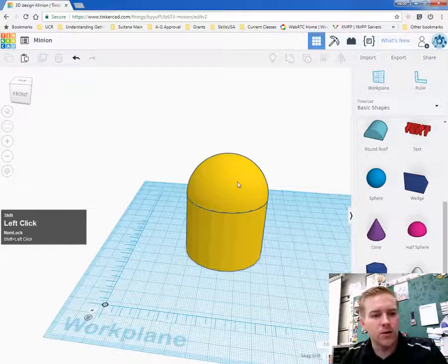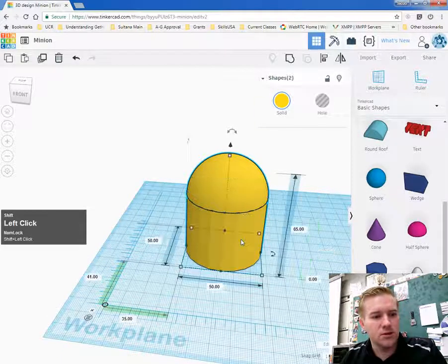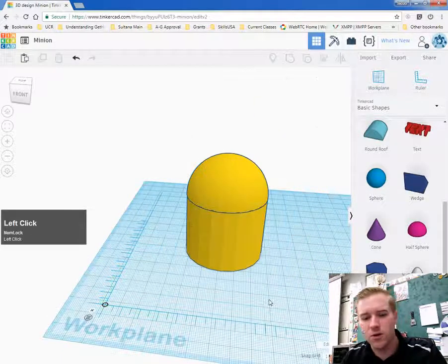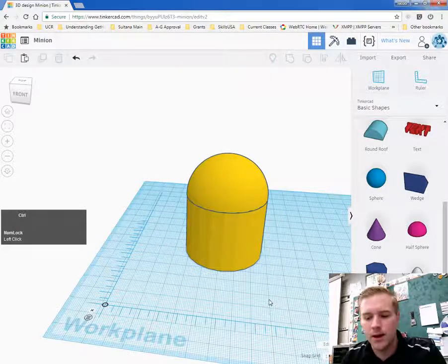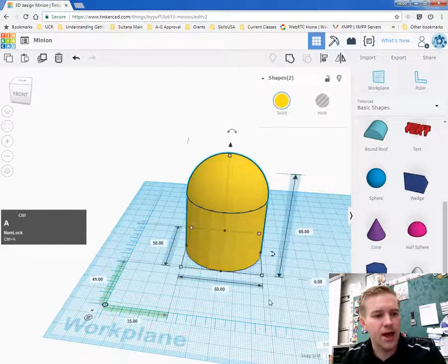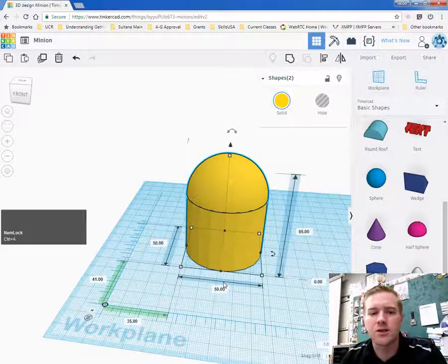So again, hold down shift, select the first one, hold down shift and select the next one. Or you can hold down control and push A and that will select every object on the screen.